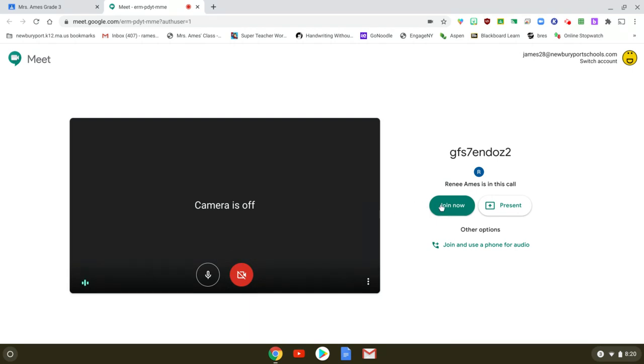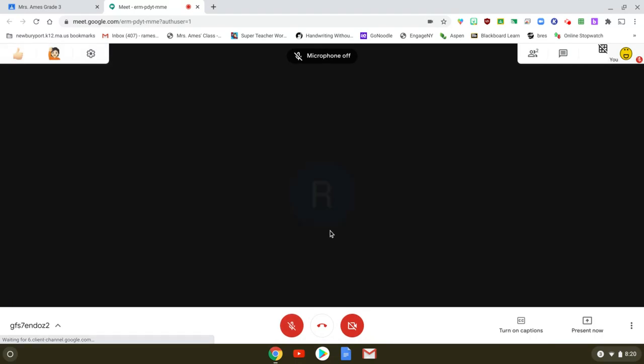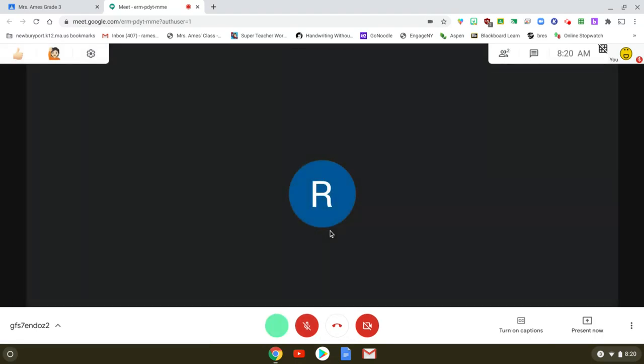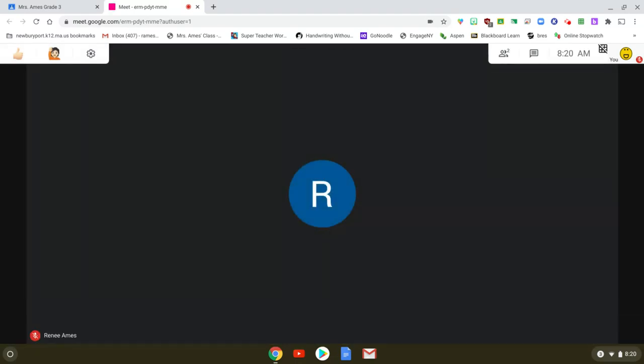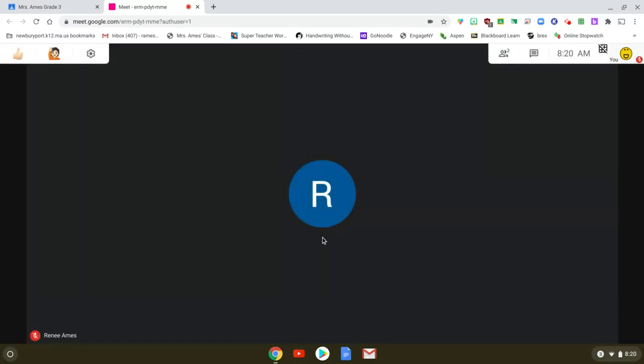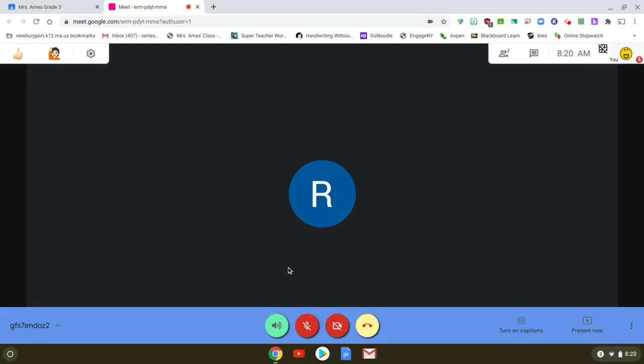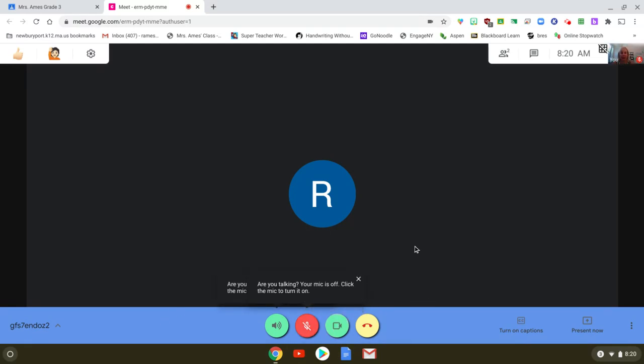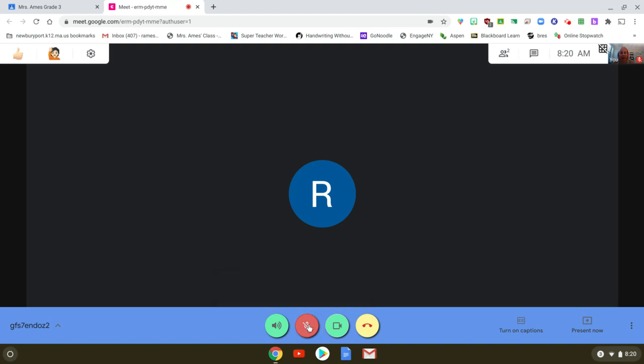So once you get here you simply click join now and the controls for the Meet are down here. This is if you want to turn your camera on. This is to control your microphone on and off.